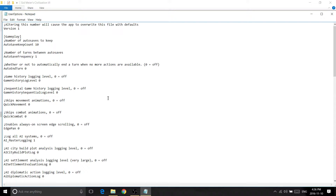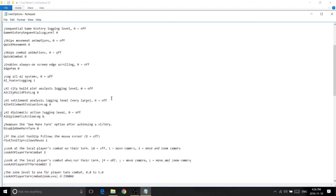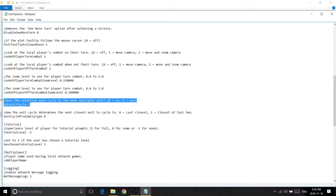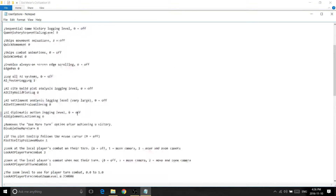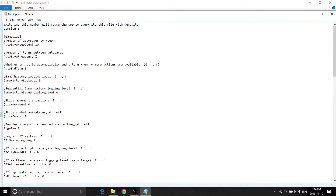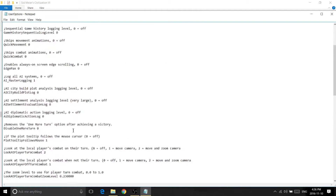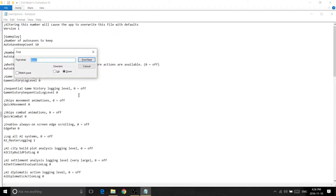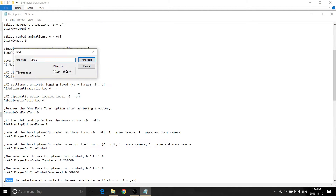Once you're here, you want to scroll down until you see 'Does the unit selection auto cycle.' A quick way to find this is just doing Ctrl+F and then typing 'does,' and then you'll see it right there.